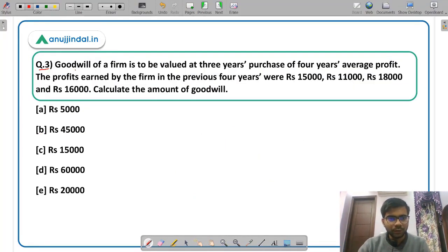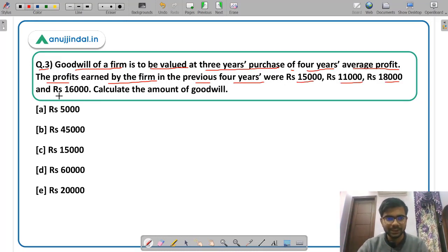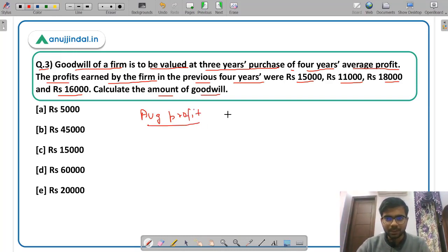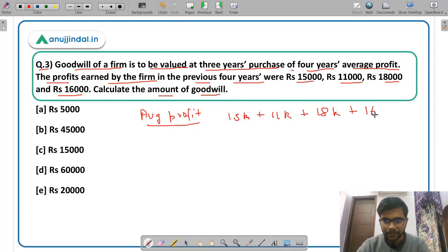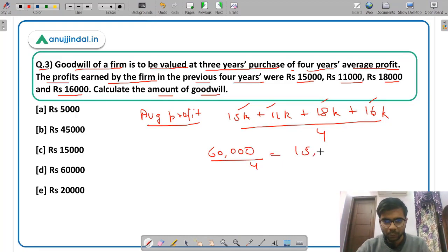Question 3: Goodwill of a firm is to be valued at 3 years purchase of 4 years average profit. The profits earned by the firm in the previous 4 years are Rs 15,000, Rs 11,000, Rs 18,000 and Rs 16,000. You have to calculate the goodwill. Again the same method as the previous question. First calculate the average profit: 15,000 plus 11,000 plus 18,000 plus 16,000 divided by 4. That is 60,000 divided by 4, so the average profit is Rs 15,000.